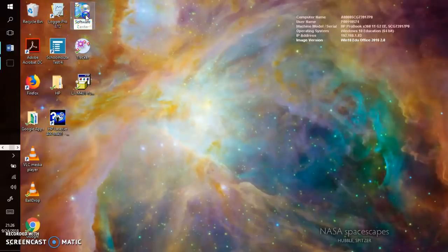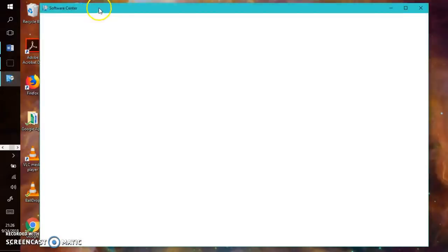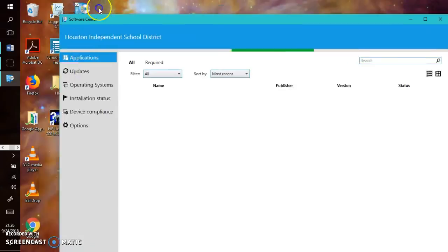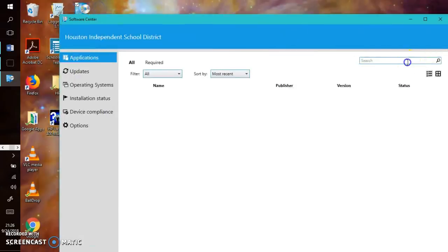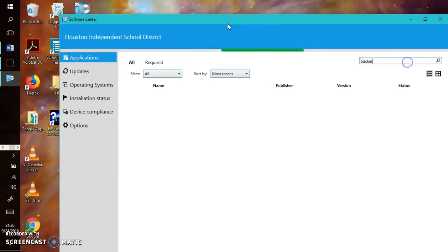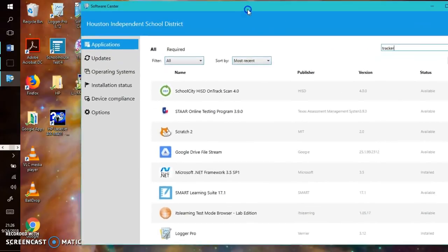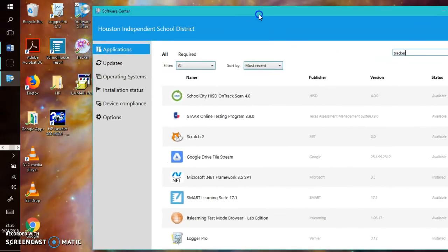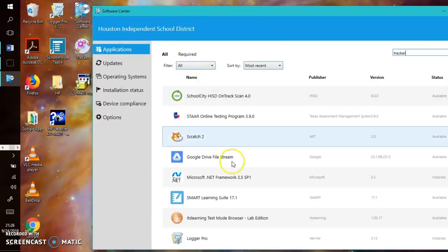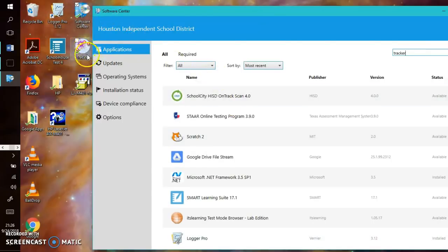So you need to go to the software center. This is the only place from which you can download things to your school issued laptops and you're going to need to search something called Tracker, T-R-A-C-K-E-R. This is really slow. I'm not on campus. So I've already downloaded this previously and the icon looks like this.